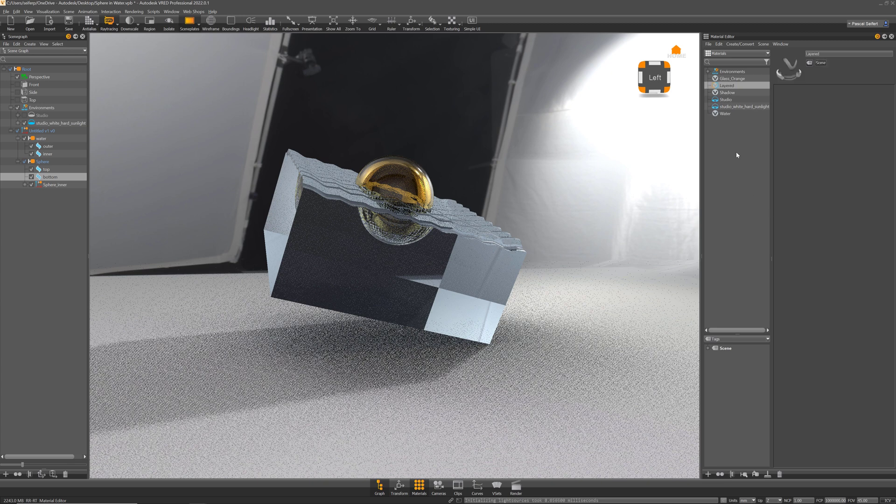The layered material was introduced to handle multi-component materials like a tail lamp for example, where you have the inner white glass and the outer red glass and these two glasses are mounted together and share the surface in between. There is no air or gap to handle the refractions correctly.